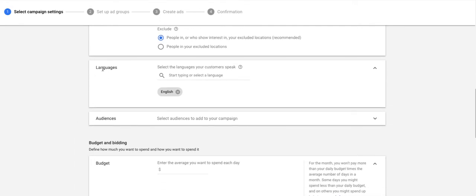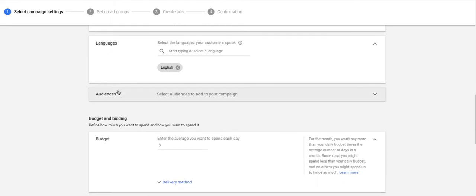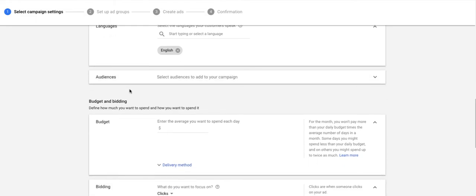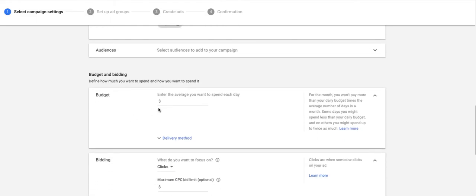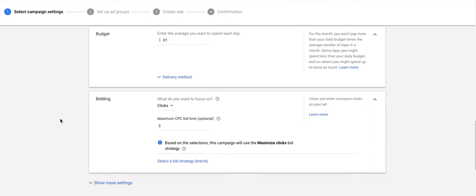Next is languages. Let's leave languages set to English. Audiences we can leave alone, and then budget. Now, this is something I like to do. As you saw, I have a start date of today. So what I'm going to do is I'm going to put one cent budget. This effectively means that the budget is not going to spend anything significant until I increase it, manually increase it. This is kind of my way of starting a campaign activated, but still paused.